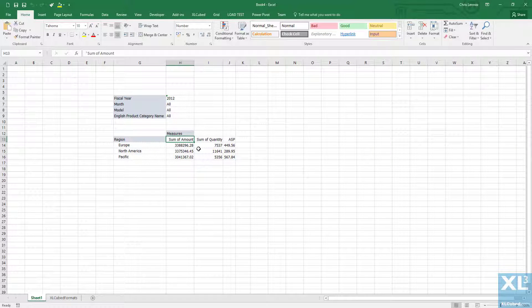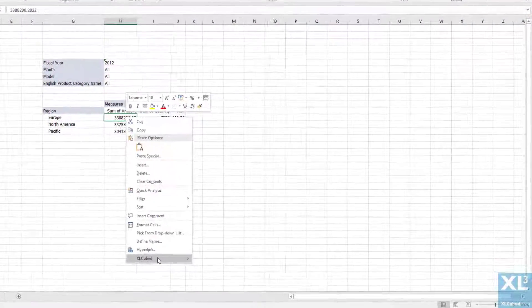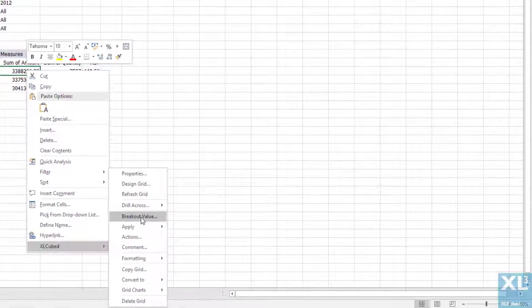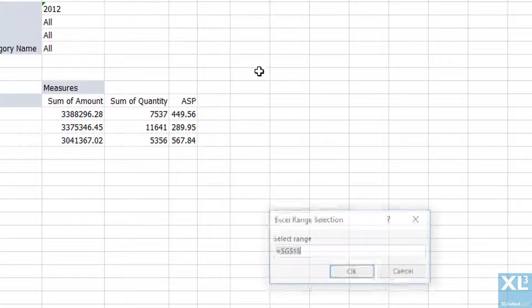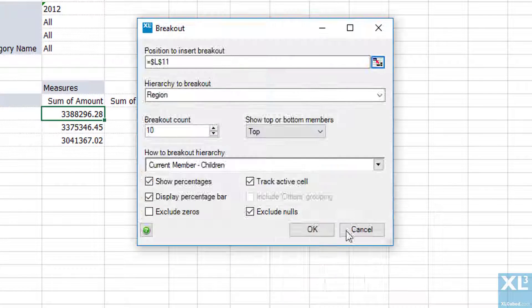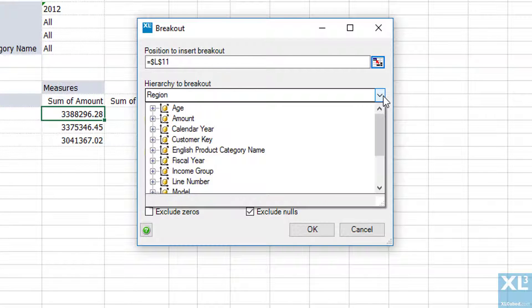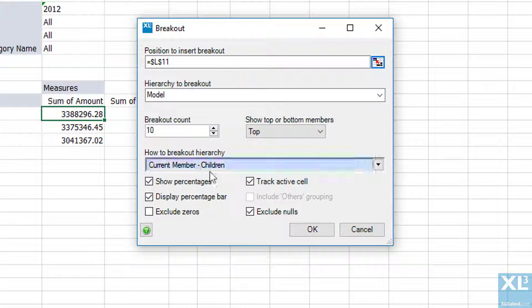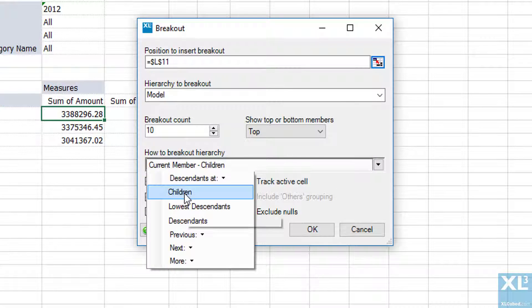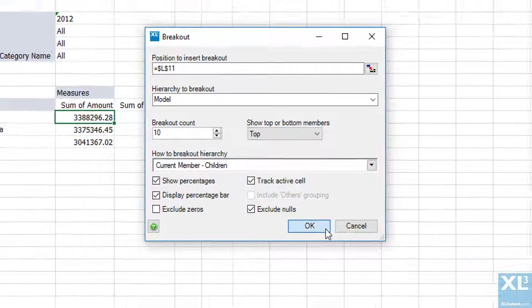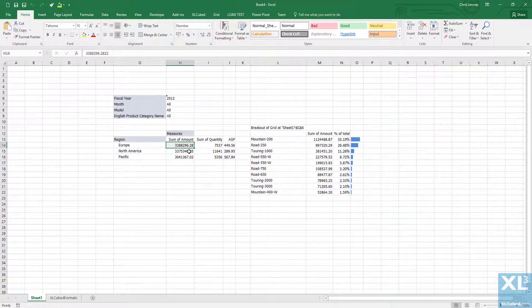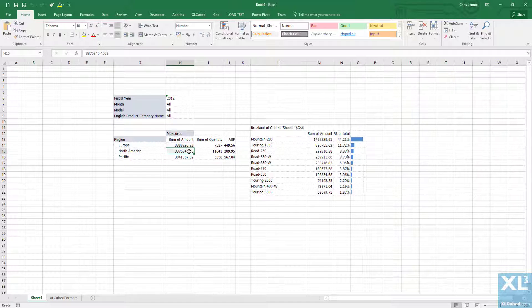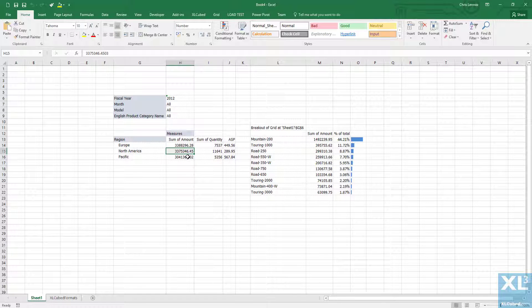I can also create a breakout on the data. I right click on the amount figure for Europe and go to XL cubed and then breakout value. A breakout lets me analyze the data by any other hierarchy in the pivot view model that we have built. In this case we will pick the model at one level down and click OK. Now we can see the products contributing to the number in our active cell. As I move the active cell the breakout result updates accordingly.